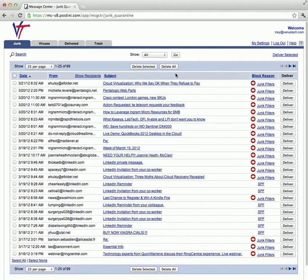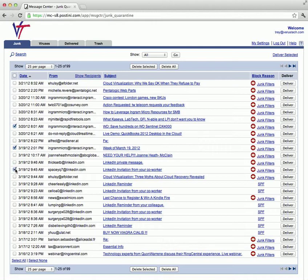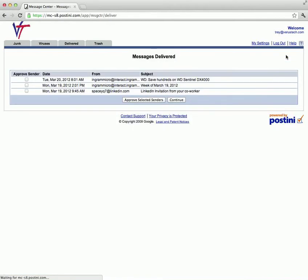You will be taken to your message center automatically. This page is a summary of the messages in your quarantine. You can choose messages to deliver by selecting multiple ones on the left-hand side, in which case you would choose the deliver selected link. You can also choose whether or not you want to approve a particular sender for future messages that will not be captured.